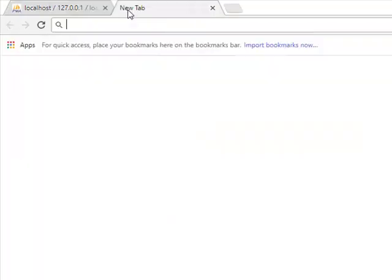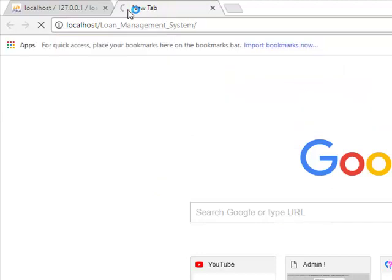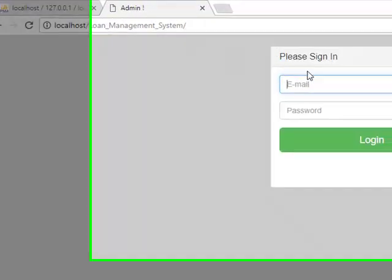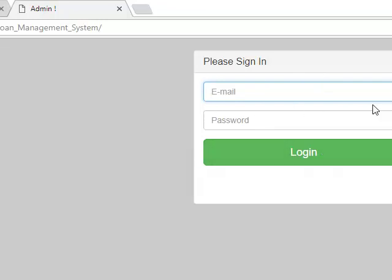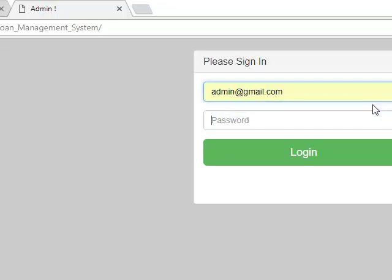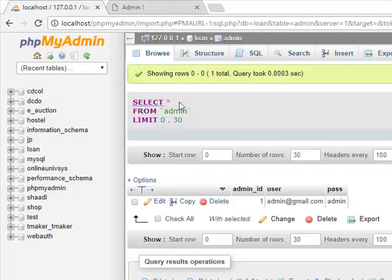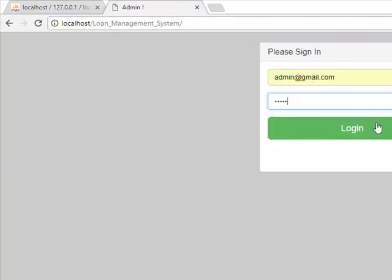Now you have to execute your Loan Management System project. The first page is the login page. Log in through admin login credentials: username and password are admin address gmail.com and password is admin.